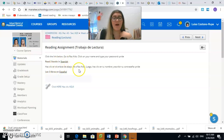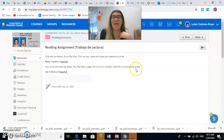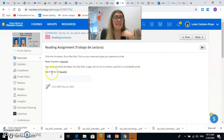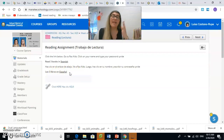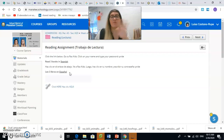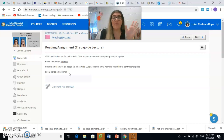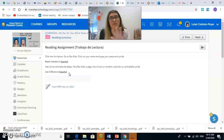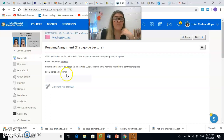Haz click en el enlace de abajo. Ve a Raz Kids. Luego haz click en tu nombre y escribe tu contraseña. La contraseña es P-R-I-D-E — eso quiere decir orgullo en inglés. Lee tres libros en español. Como esta semana es español, los libros que van a leer van a ser en español. La próxima semana va a ser en inglés. Next week will be English, and we will just switch back and forth. Y así sucesivamente vamos a intercambiar los idiomas cada semana en el tema de lectura.